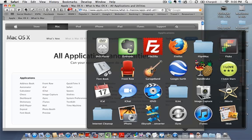GarageBand is a neat application that comes with the iLife suite. You can use it to learn how to play an instrument, mix songs together, create ringtones, and do all types of things with your music. iTunes is really used to listen to and buy stuff, while GarageBand is used to work with, play with, and learn music.